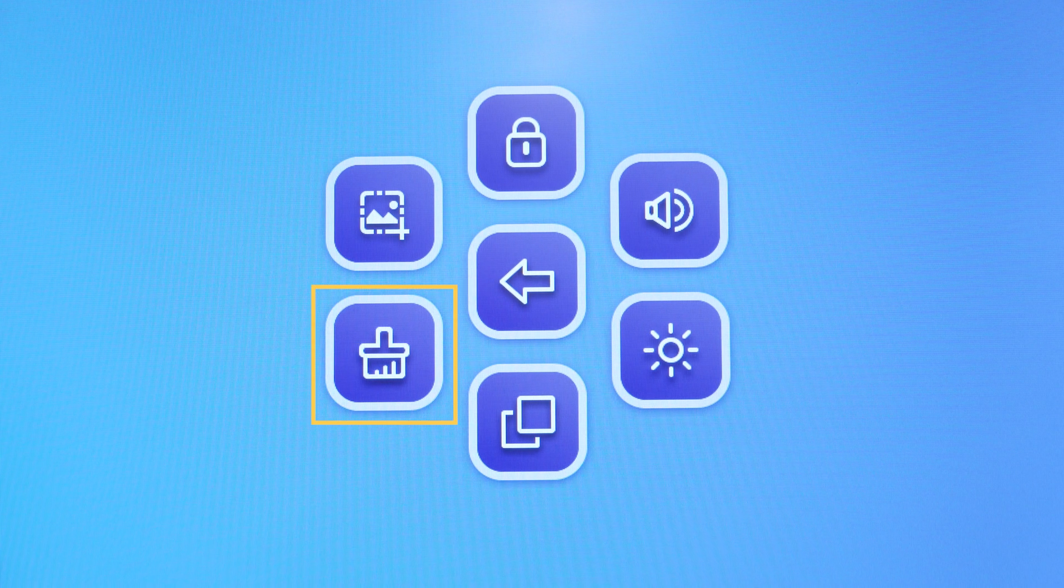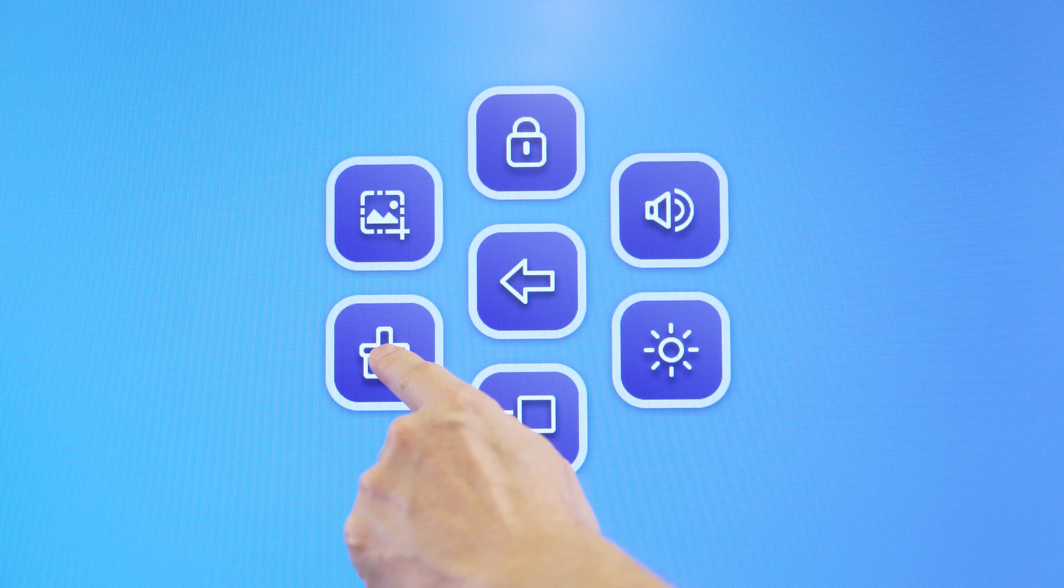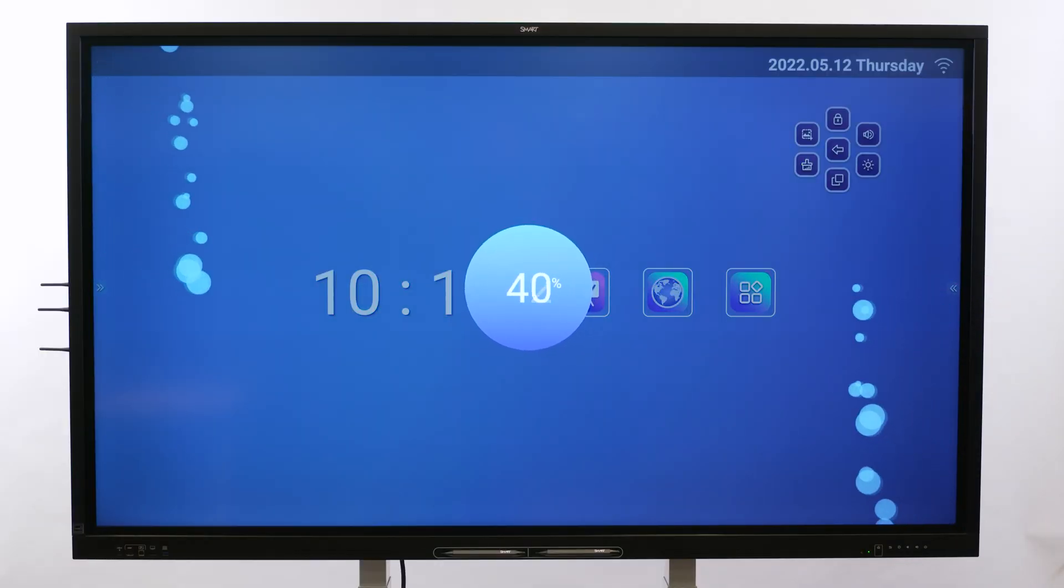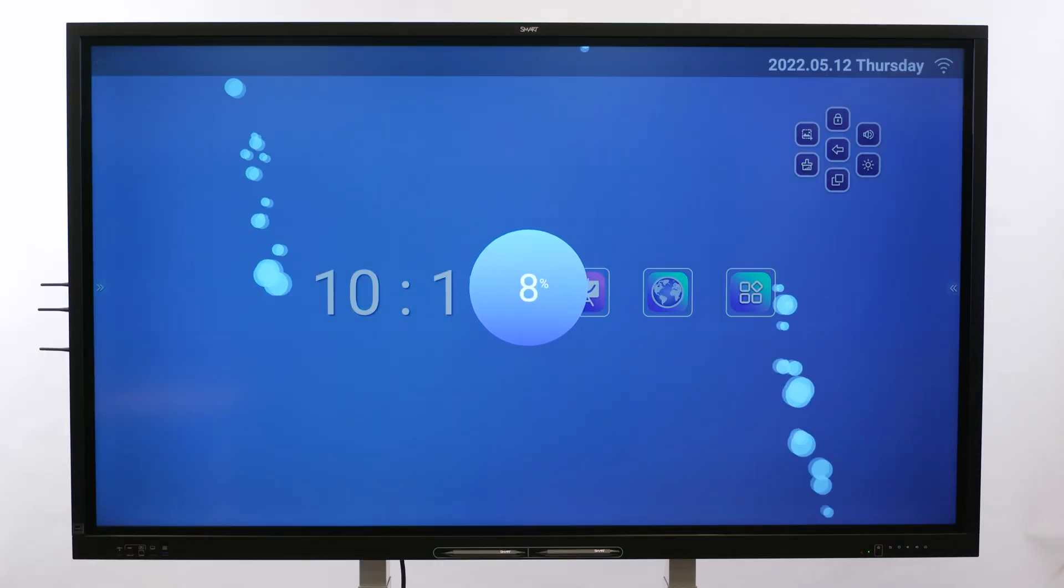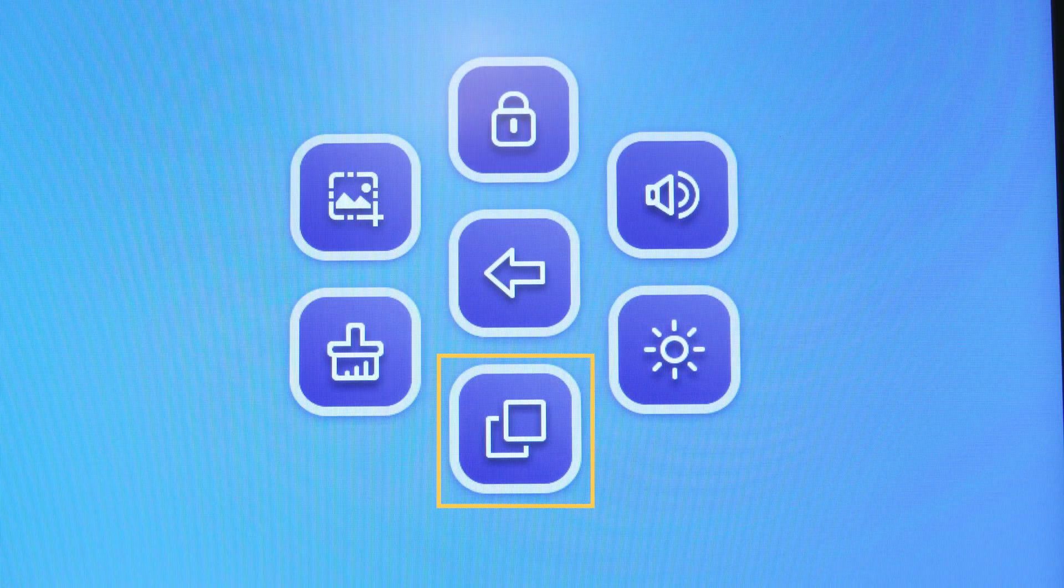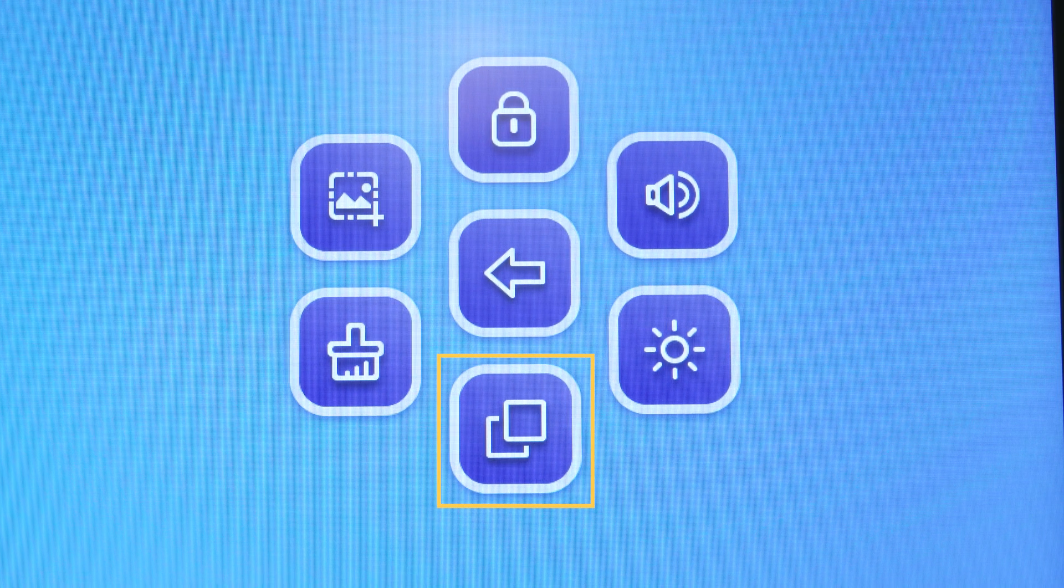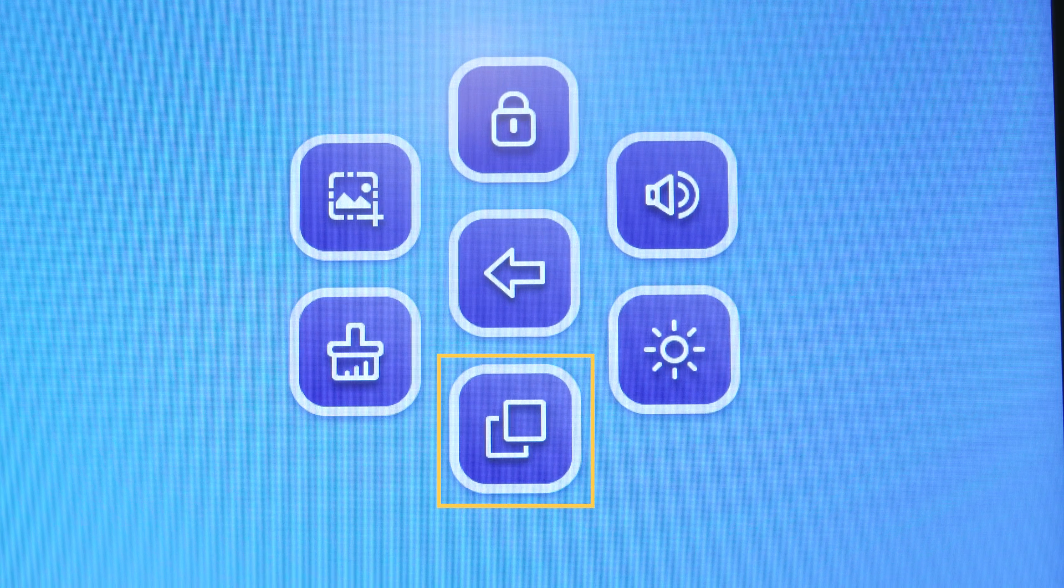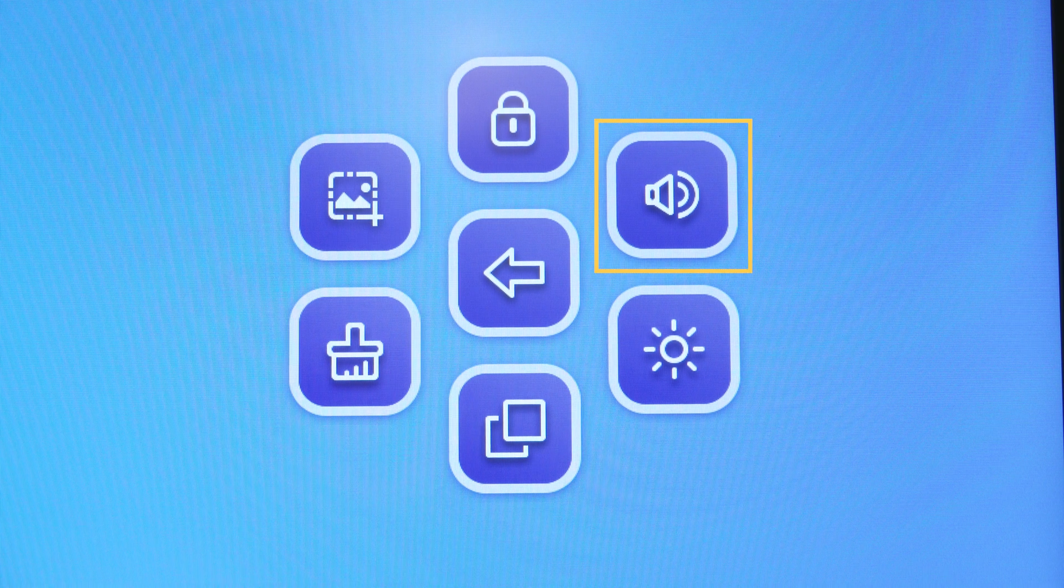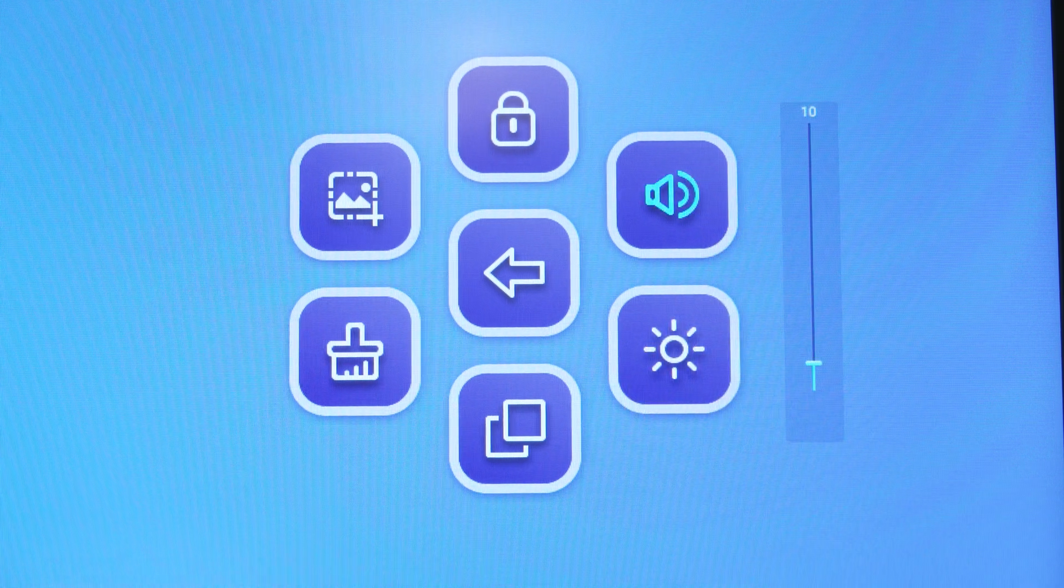The Clean button removes the display's temporary files and gets it ready for the next person to use. The Recent Items button provides quick access to items you used recently. Use the Volume control to adjust the display's volume.